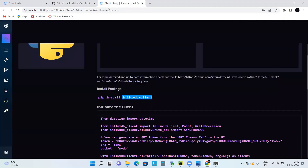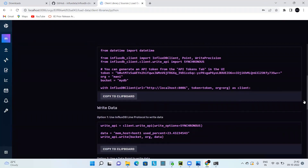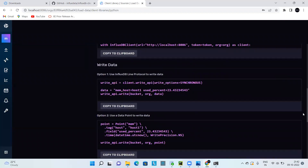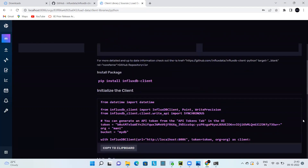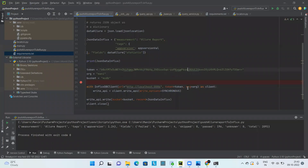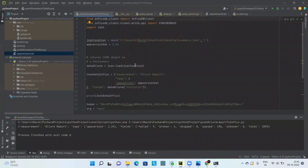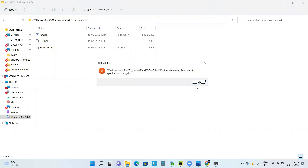Coming back to the script, the sample code covers some important points: how to initialize the client, how to write data, and how to write a Flux query. However, there is no code there to read JSON in the Python script — that I will show you from the script I have already developed. I'll be using the Allure report as JSON input, and this is the input location where I have my Allure summary report.